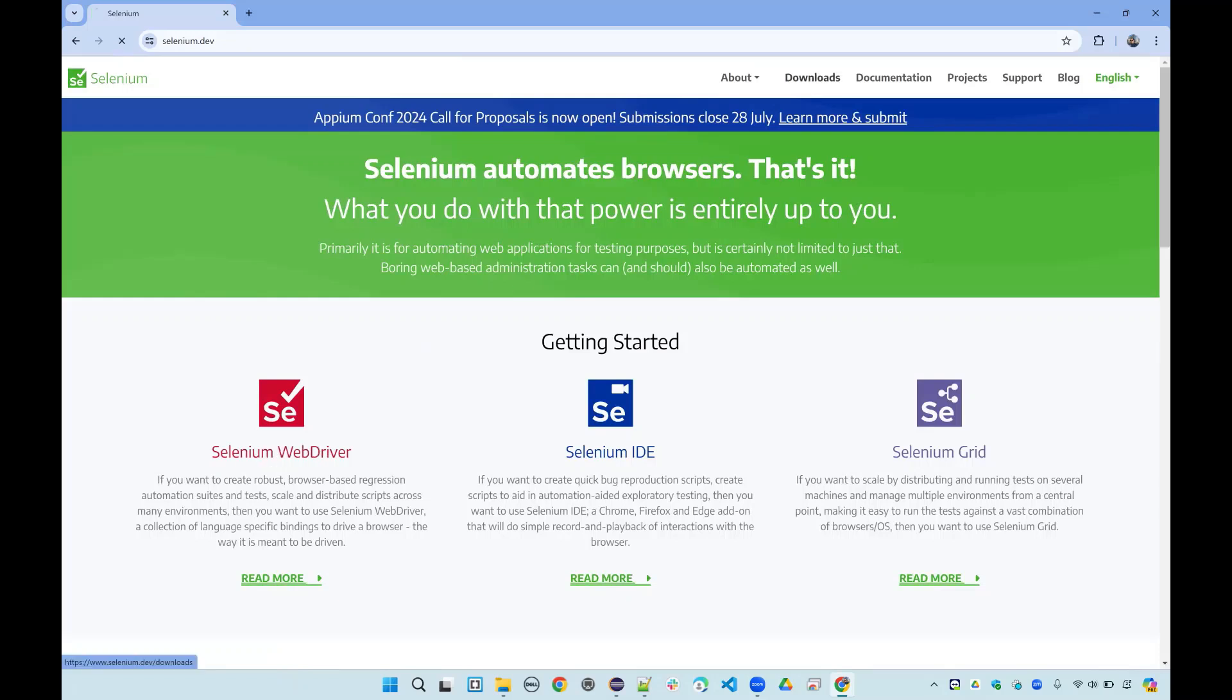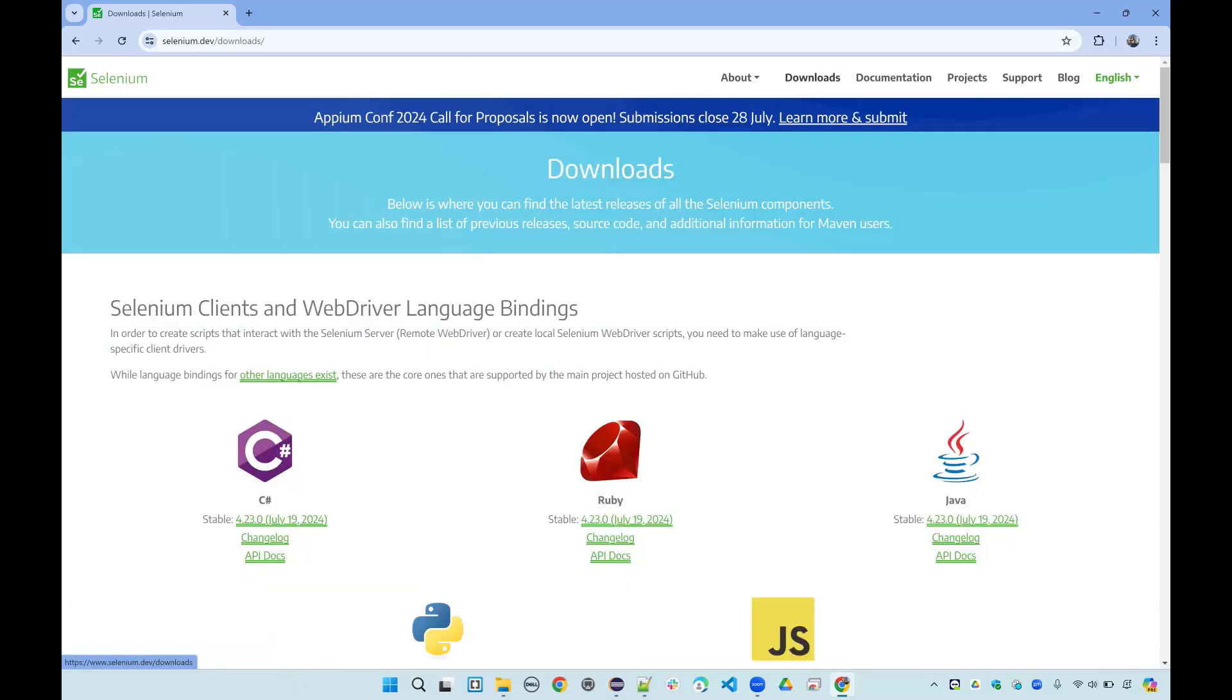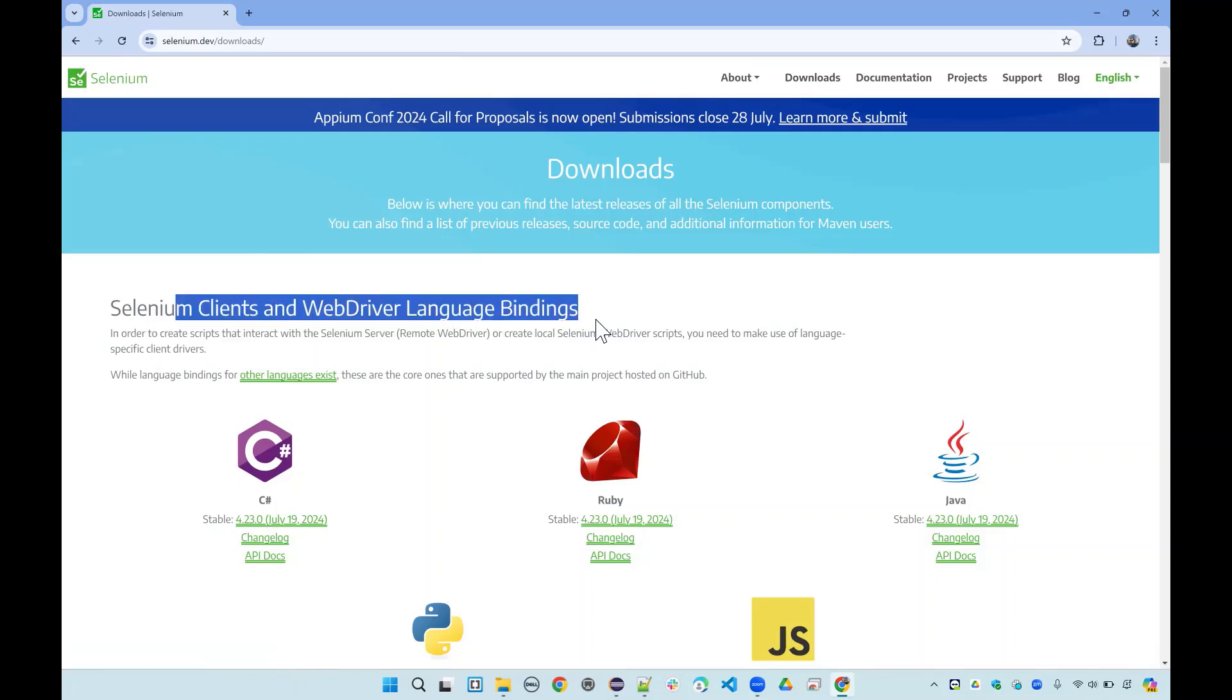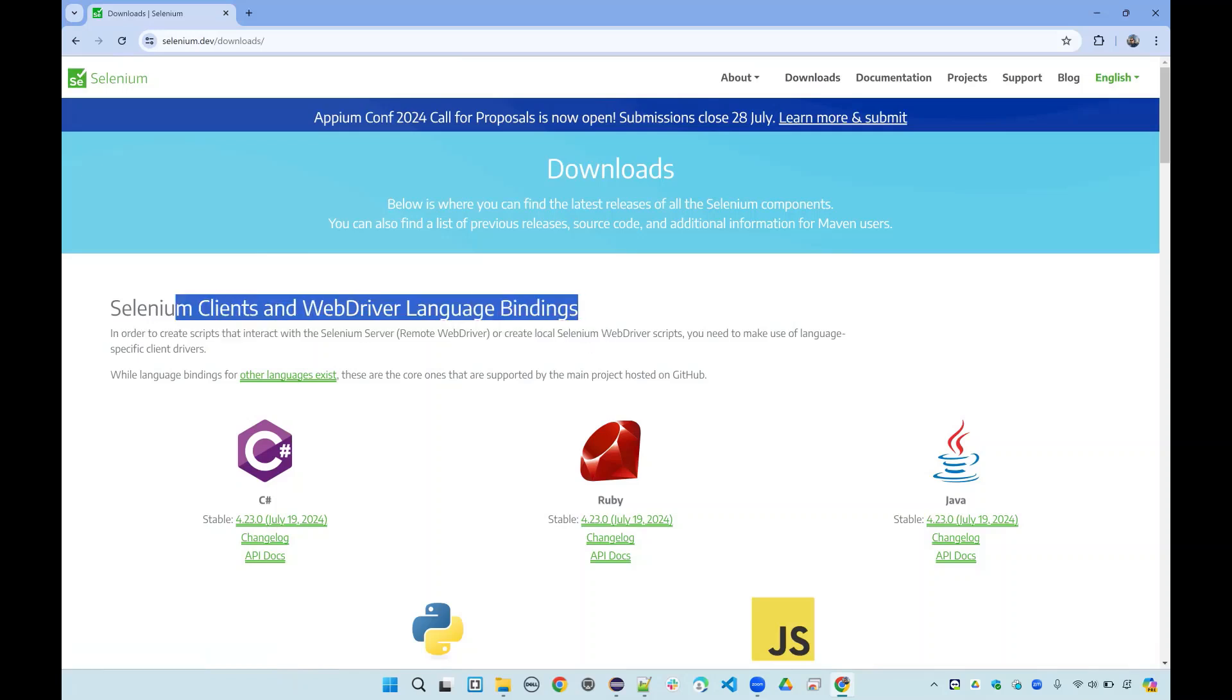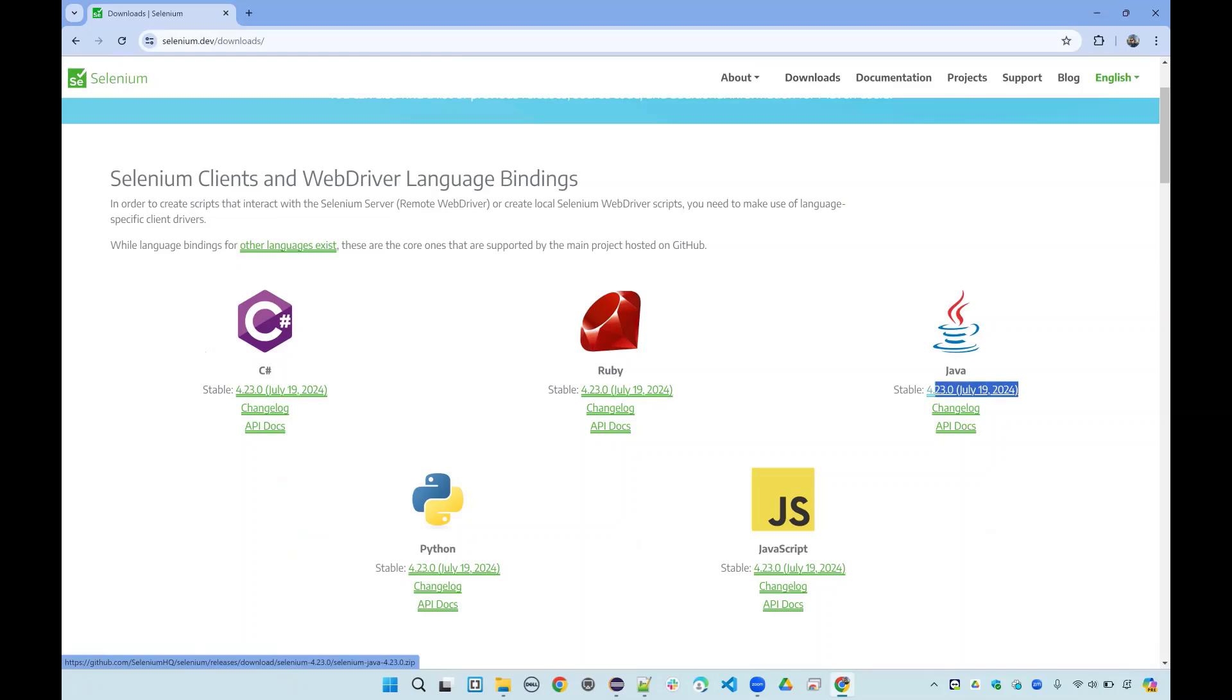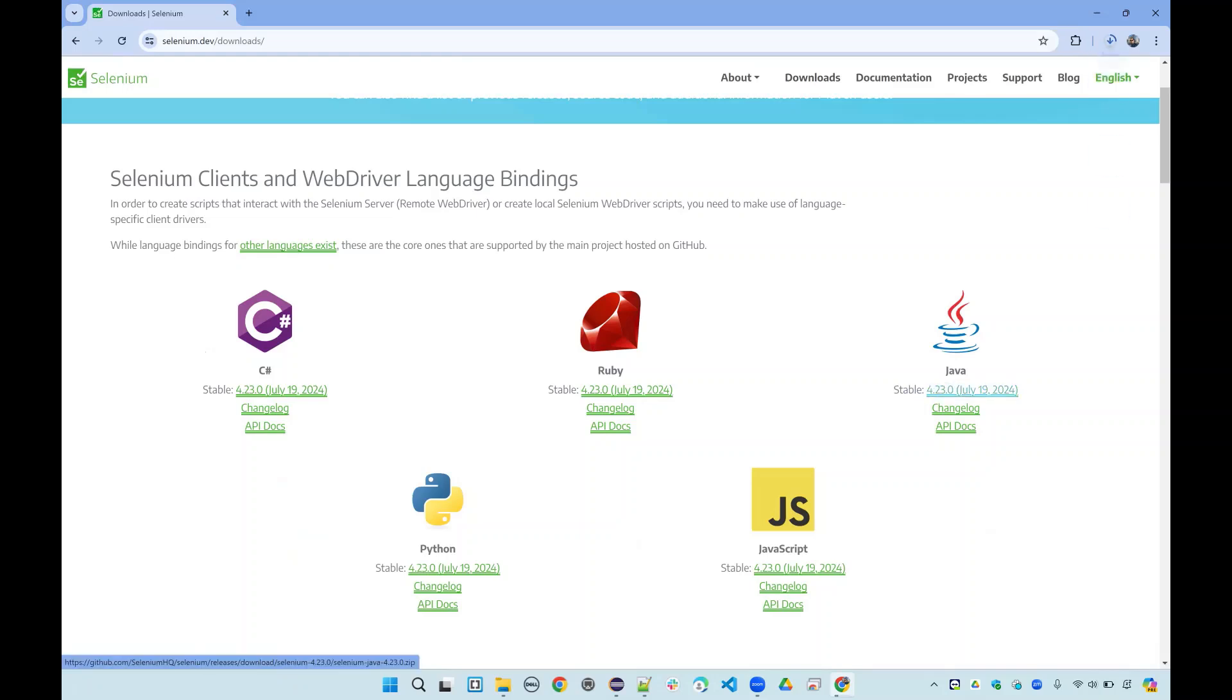Here you can find any information about Selenium and particularly all the documentation regarding the Selenium WebDriver. First we will just go to downloads here, and then where it says the WebDriver language bindings, since we're using Java I will click on this link here to download all the libraries.